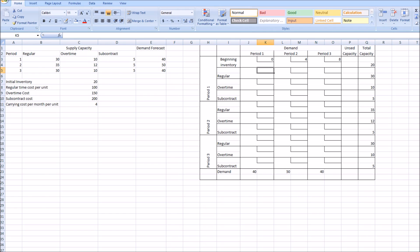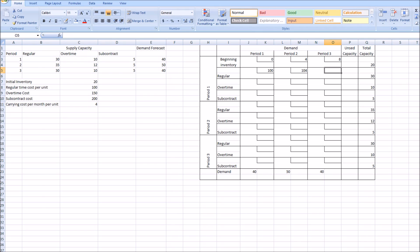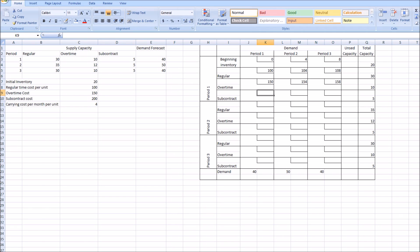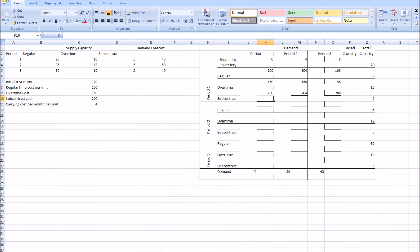For the regular method, the cost to produce and sell in period one is $100. If we produce in period one and sell in period two, we incur an additional $4 holding cost, so $104. If we produce in period one and sell in period three, it's $108. Overtime costs are $150 to produce and sell in period one, $154 if selling in period two, and $158 if selling in period three. Subcontracting is $200, $204, and $208 respectively.